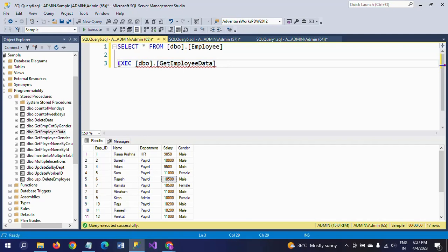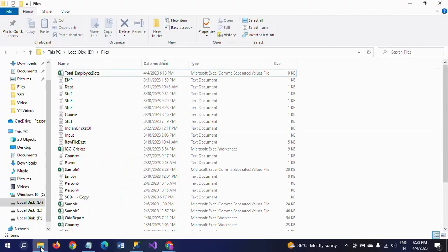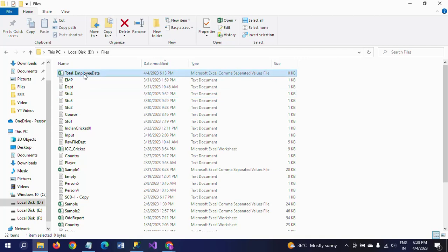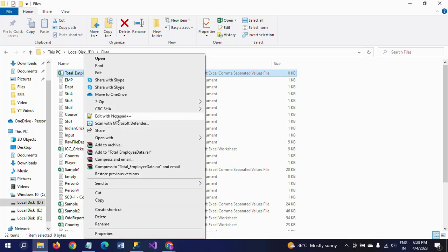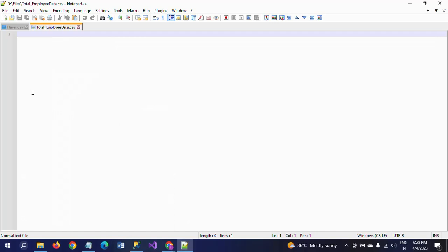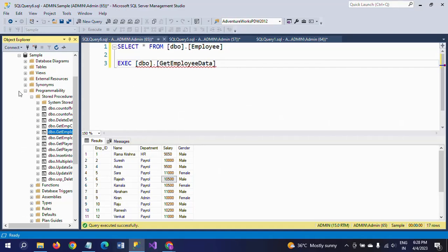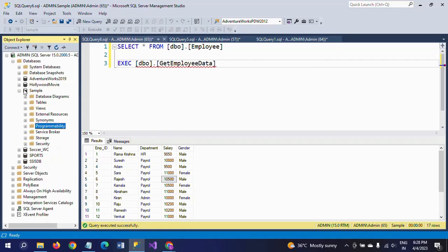Using this same stored procedure, I want to export the data into a CSV file — instead of selecting the employee table manually, just by including this single stored procedure execute statement. I have already created a CSV file called 'TotalEmployeeData'. If you open this file right now, there is no data in it. After exporting, you will see the data in this file.